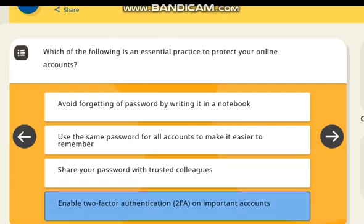Which of the following is an essential practice to protect your online account? Correct answer: enable two-factor authentication (2FA) on important accounts.